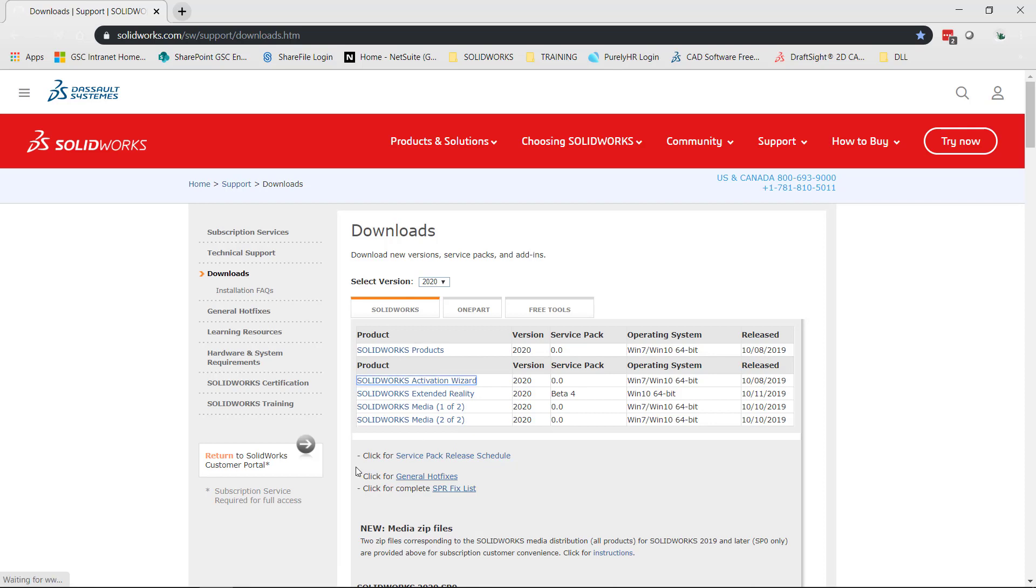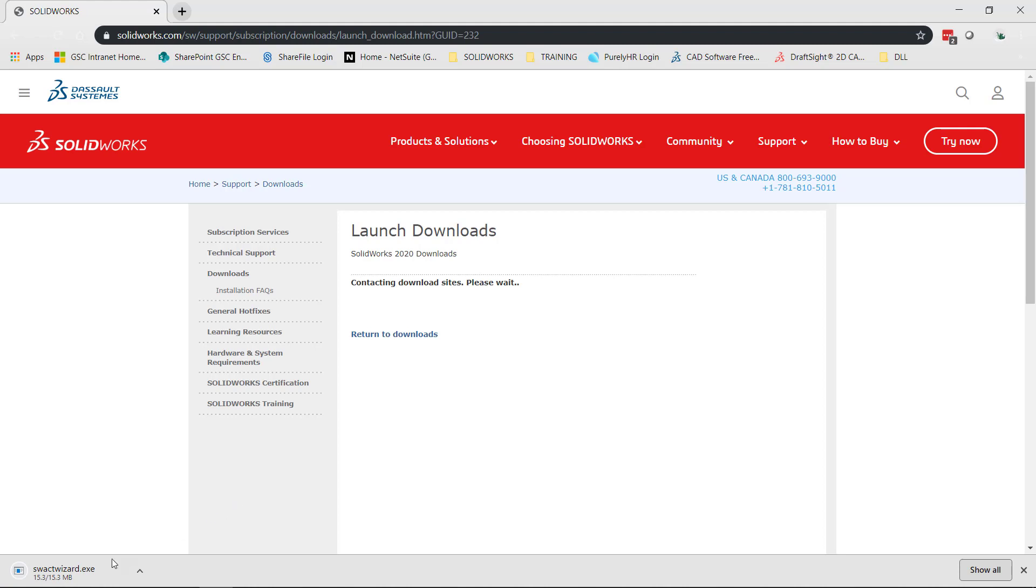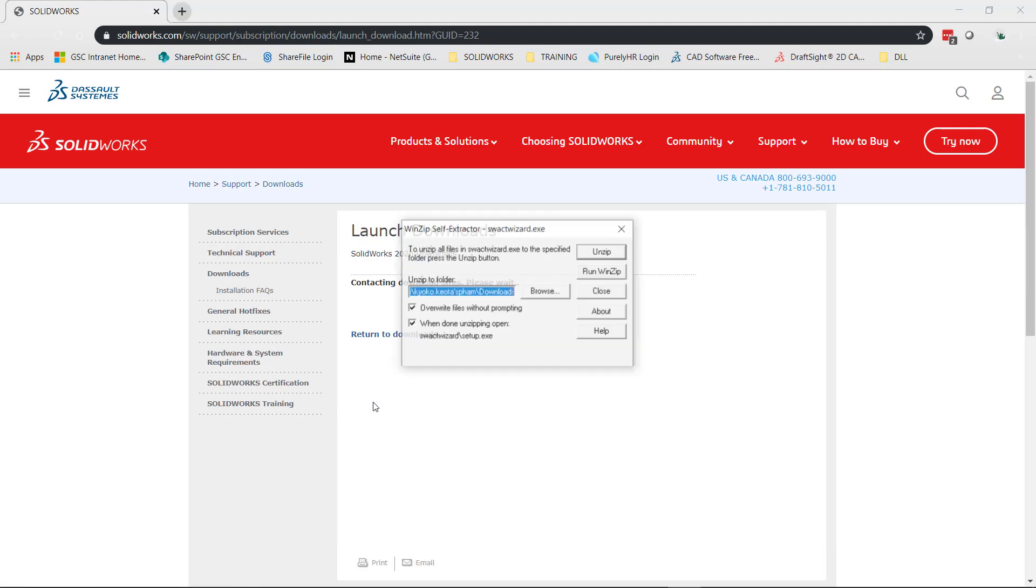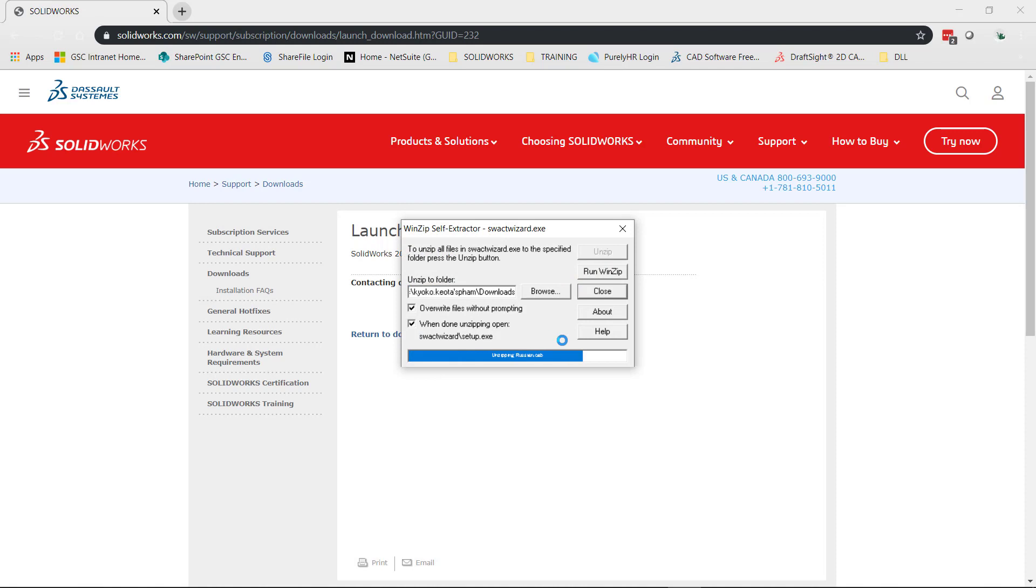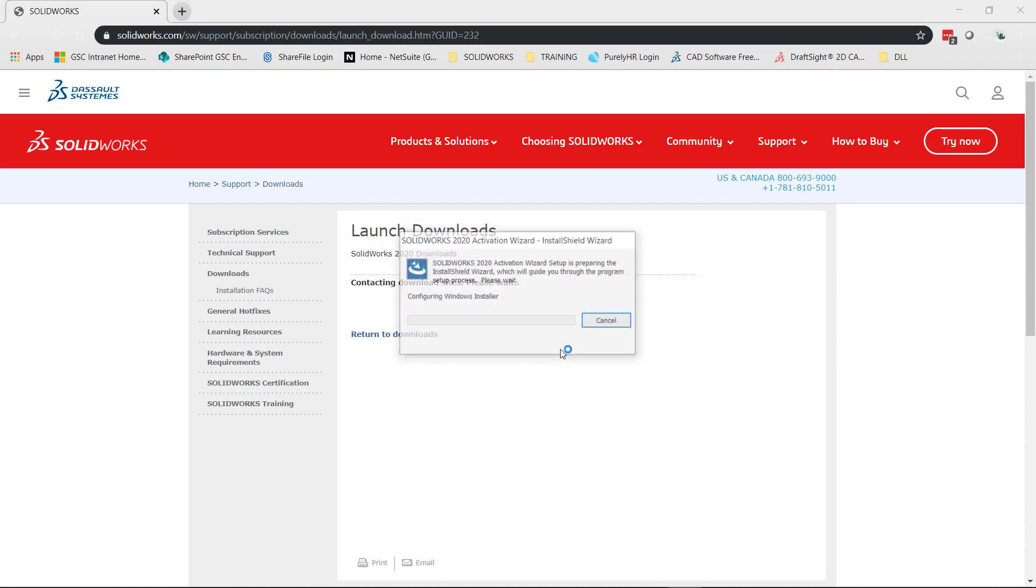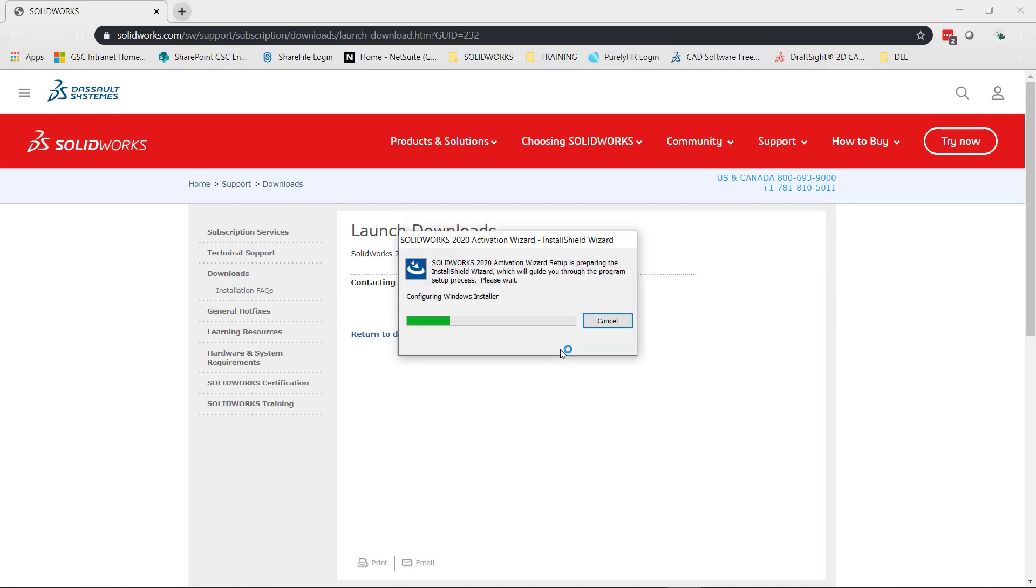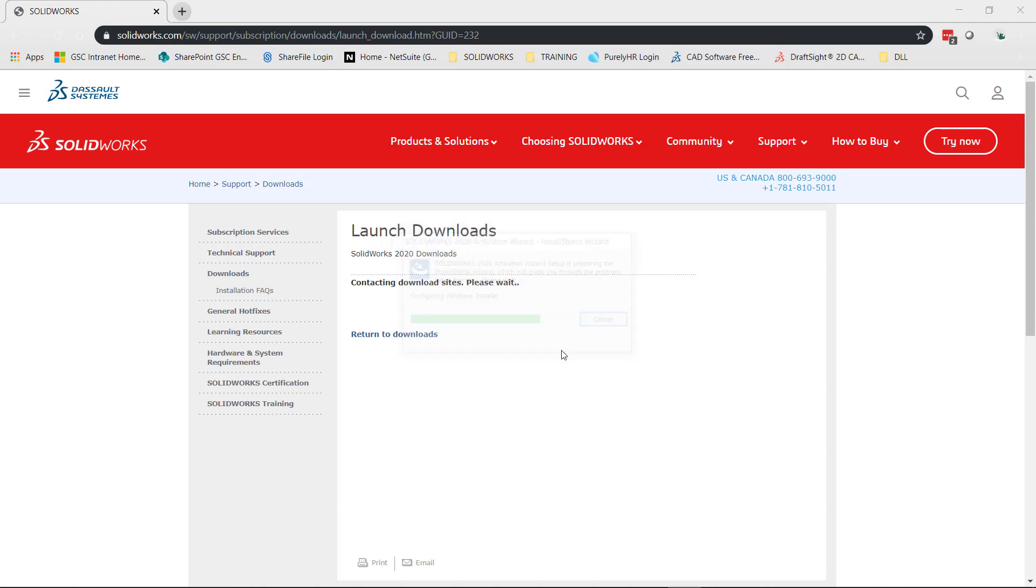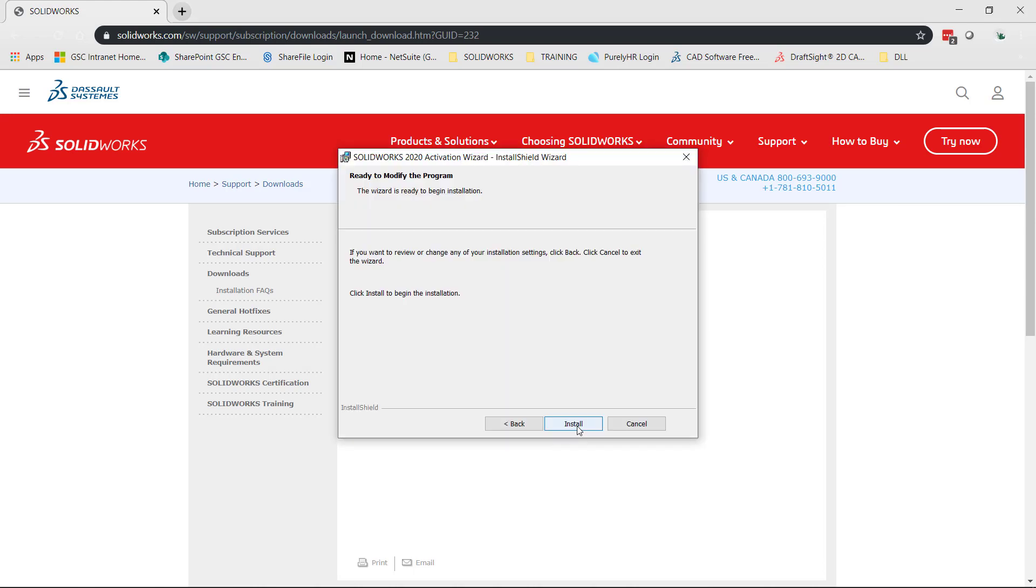Now I'm going to click on the download and unzip the files. Click okay. Let's go through the prompts and we're going to install it.